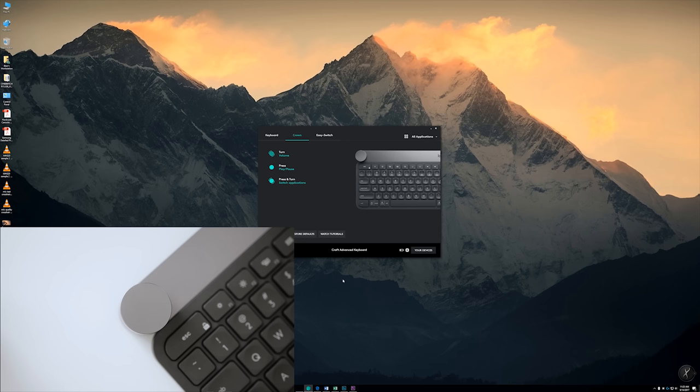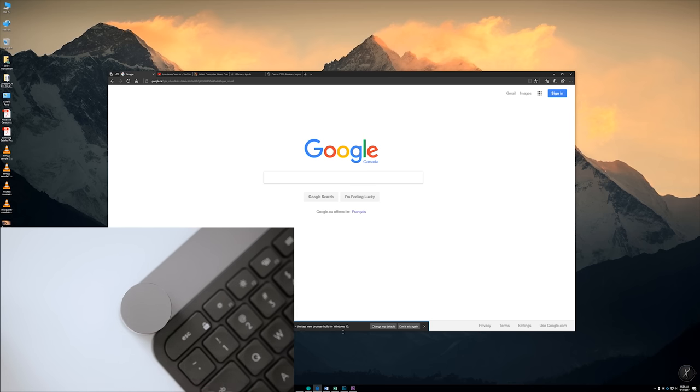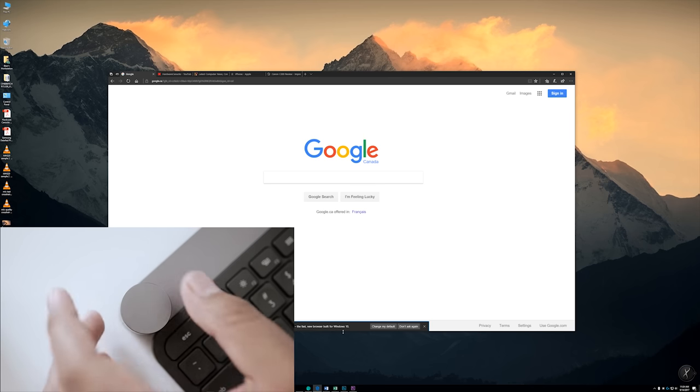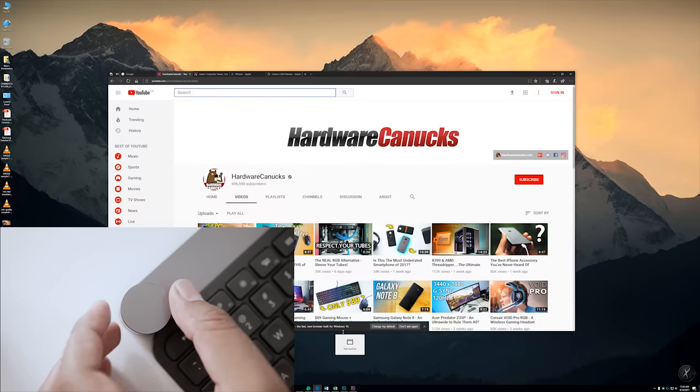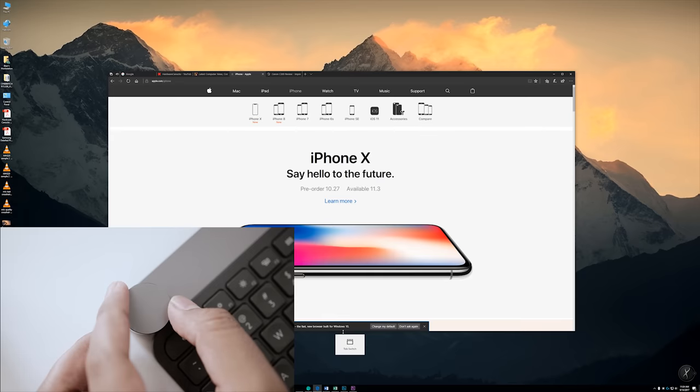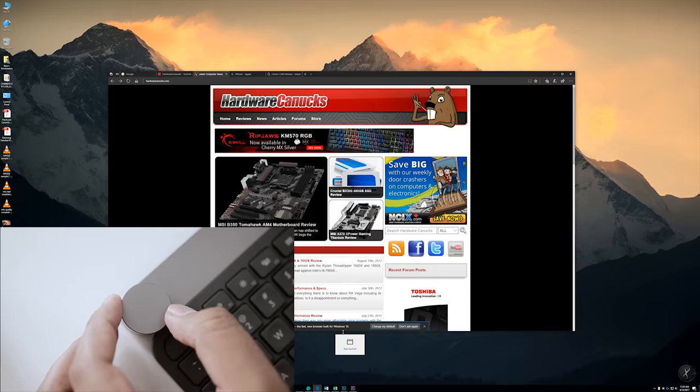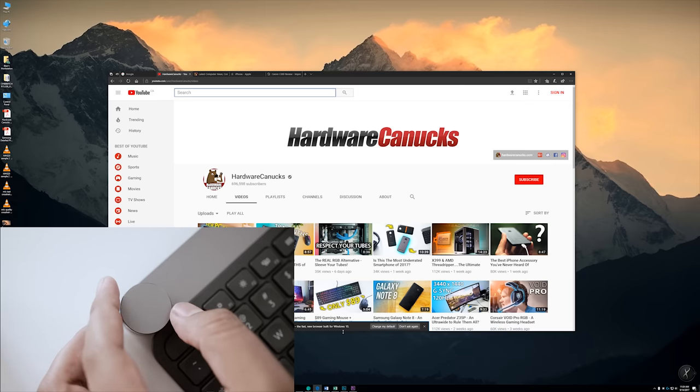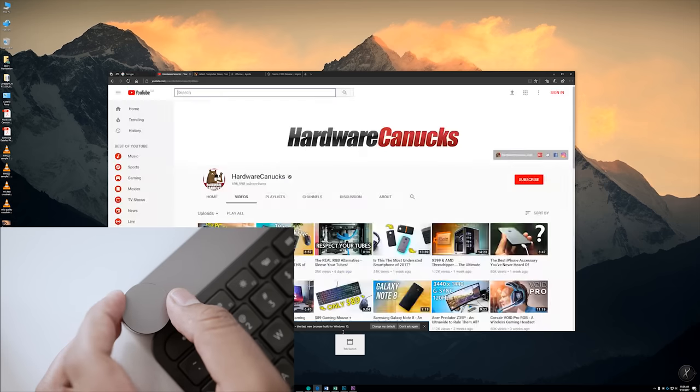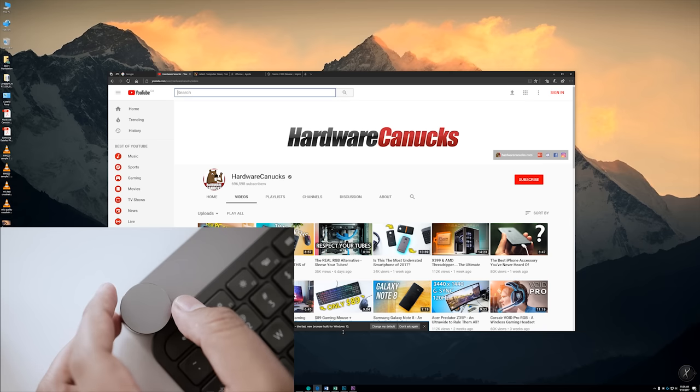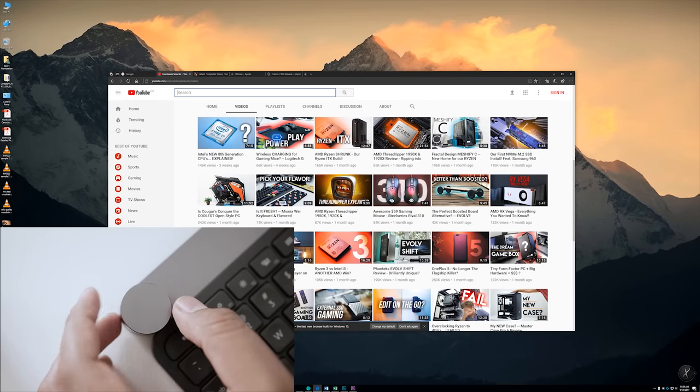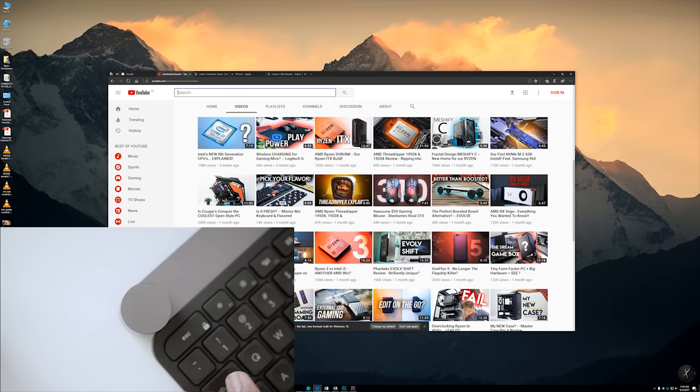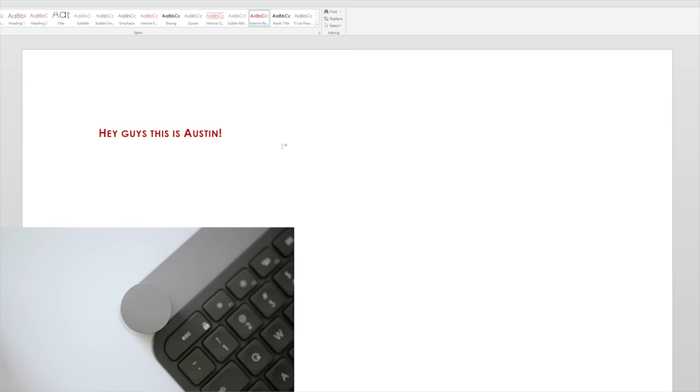Let's kick things off with Edge. The function is pretty straightforward - all you need to do is just turn and it'll switch between tabs. That's a cool way if you have multiple tabs open. This is a great way to skim over those tabs and browse through what you're looking at.